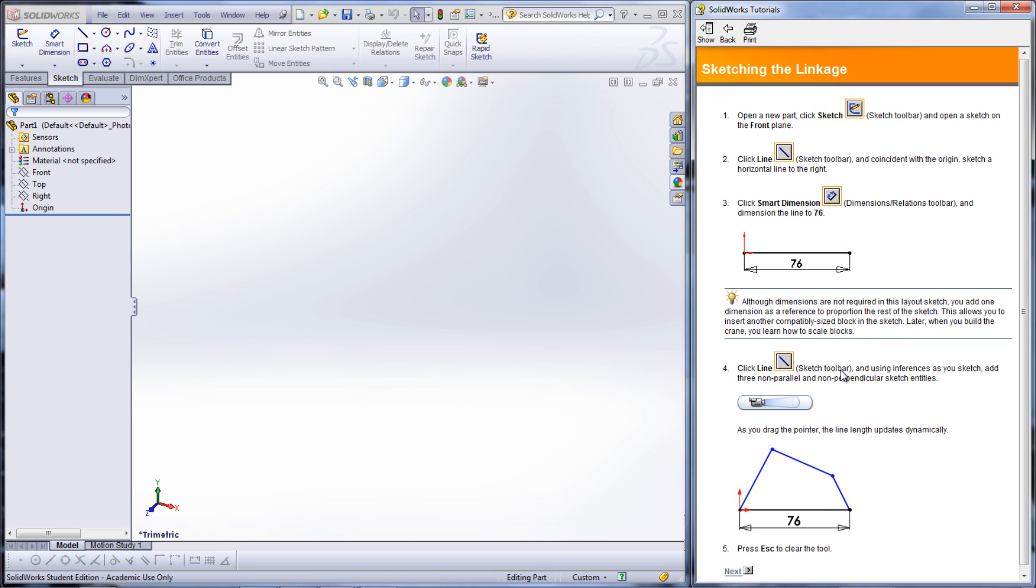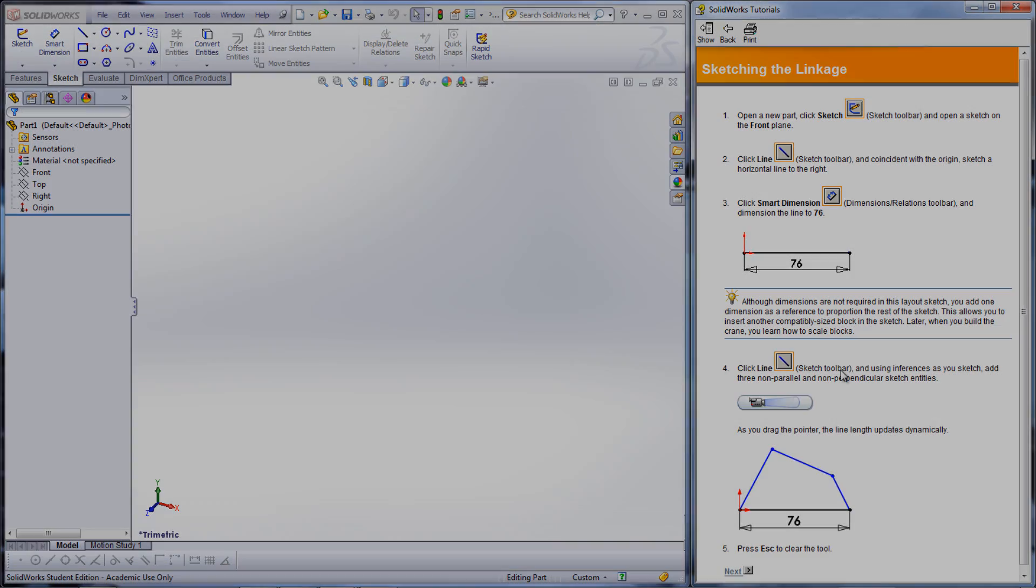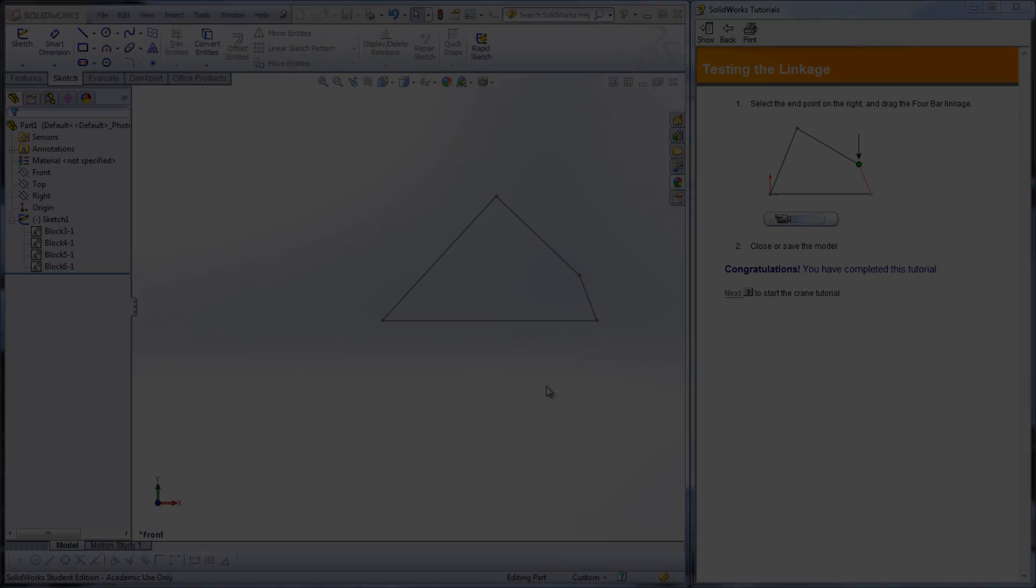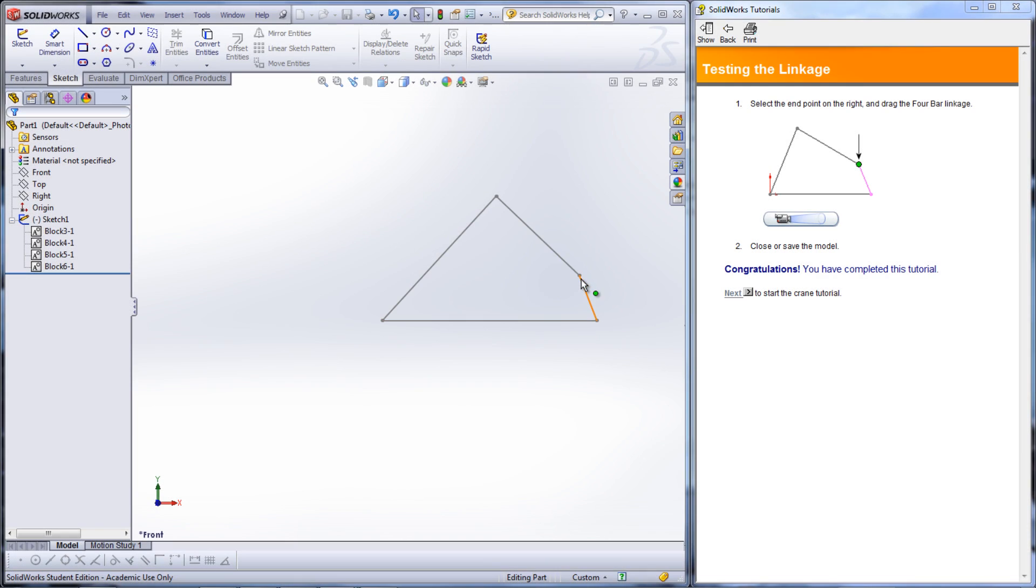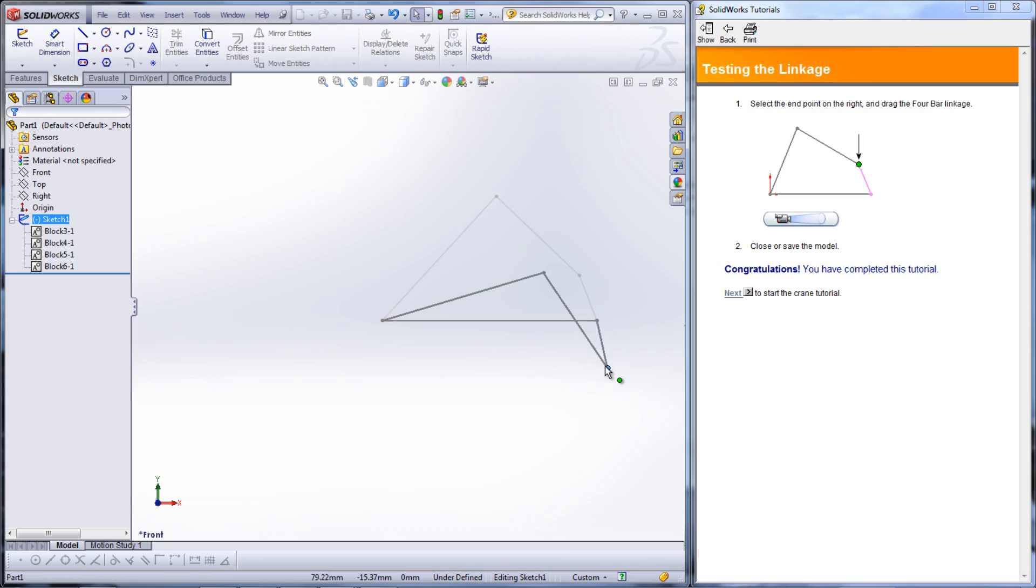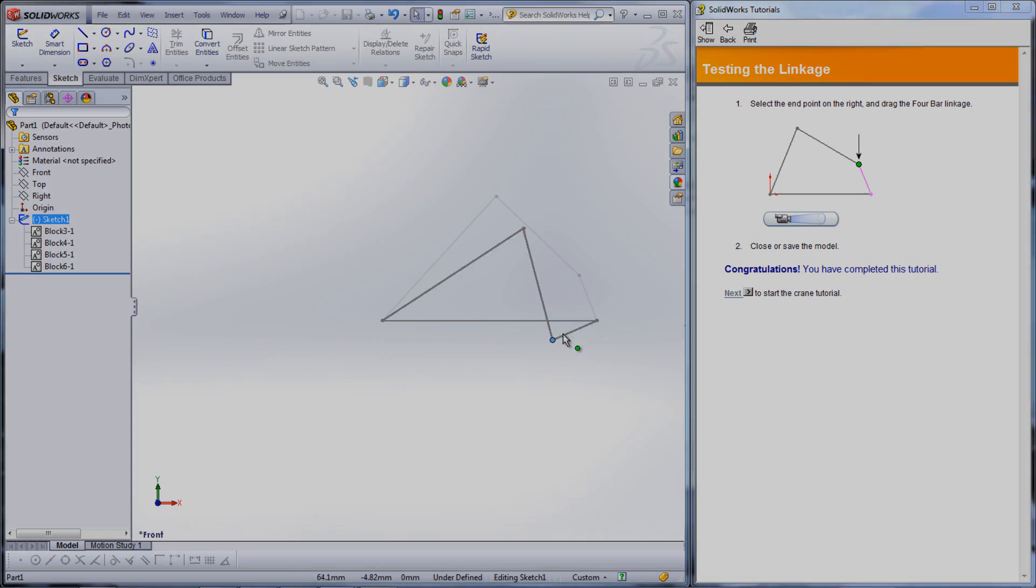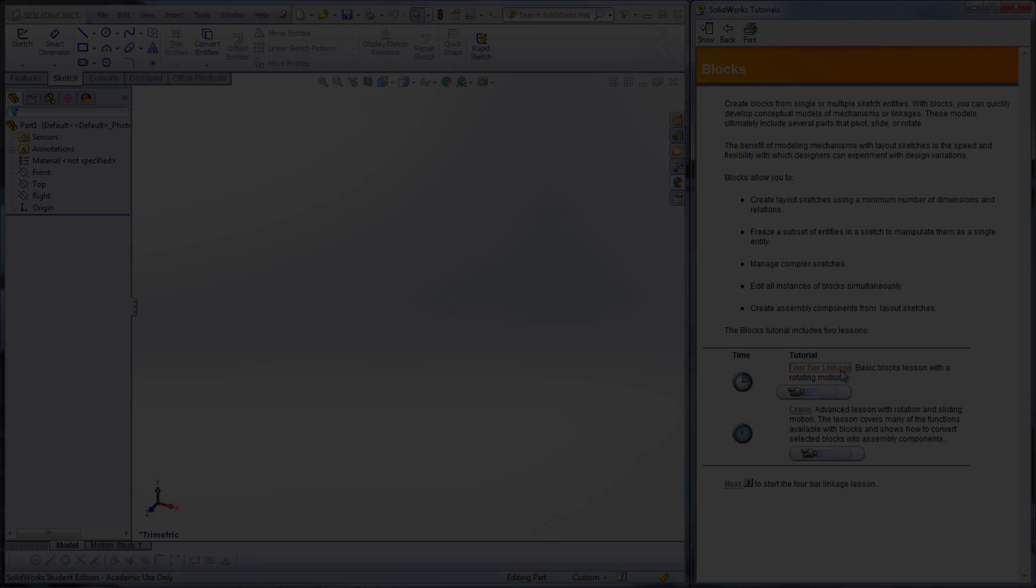If you are taking a class in kinematics and mechanisms, being able to model linkages quickly to test them out is very helpful. Blocks can be easily edited to try various designs of a mechanism.